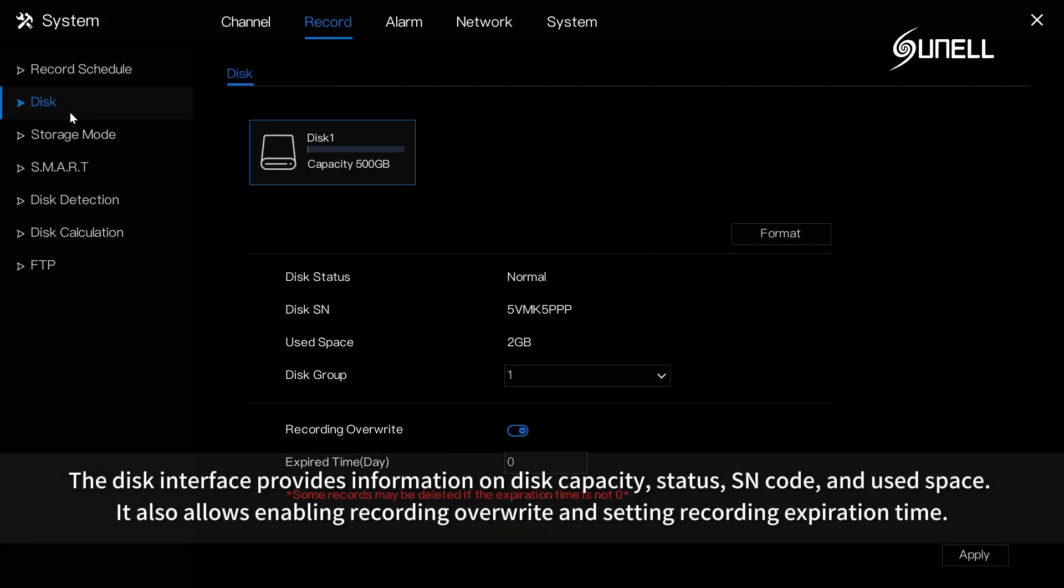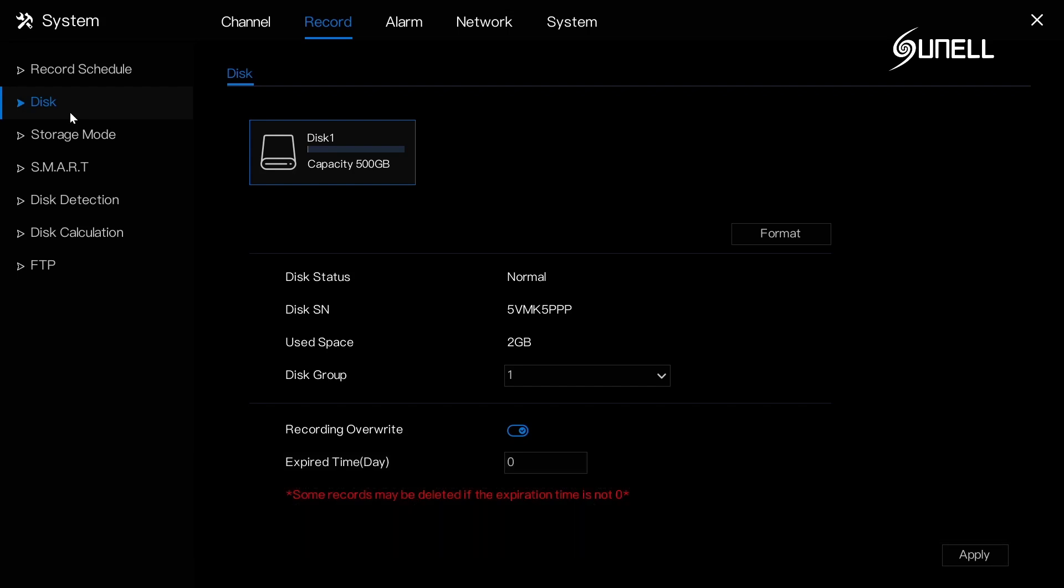The disk interface provides information on disk capacity, status, SN code, and used space. It also allows enabling recording overwrite and setting recording expiration time.